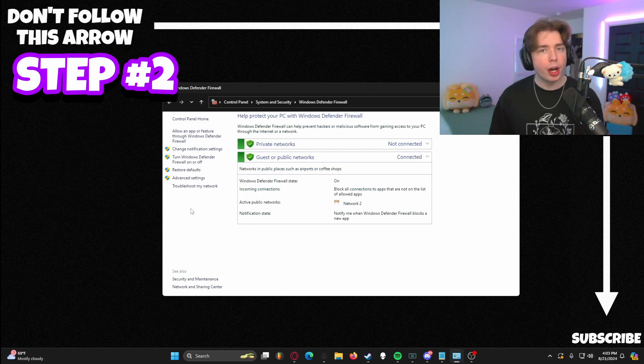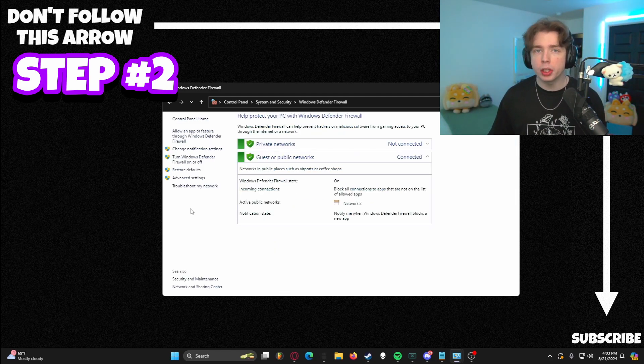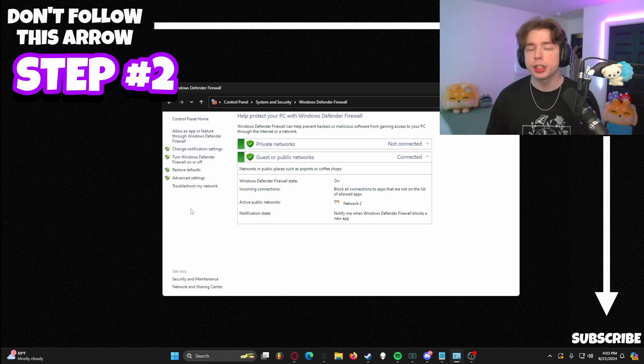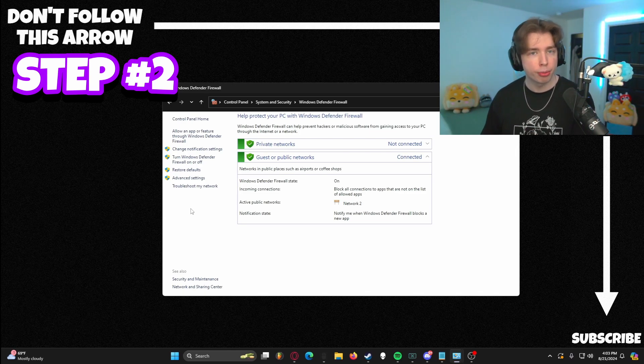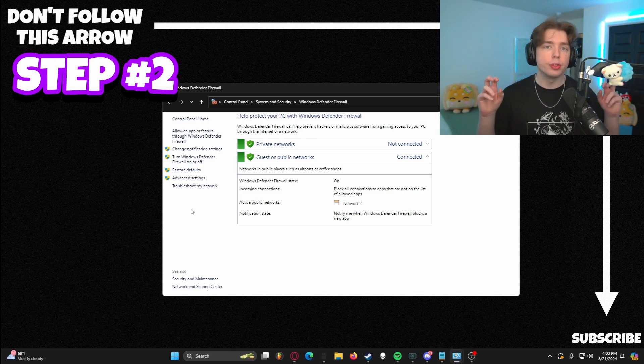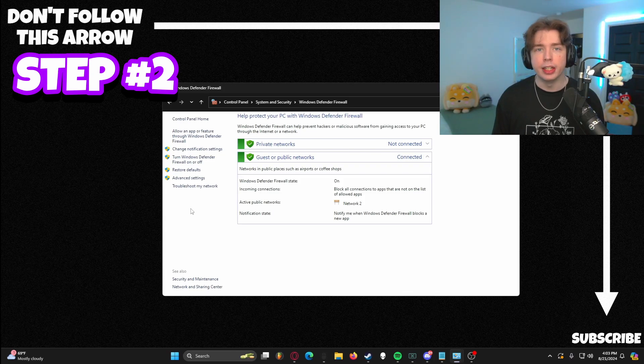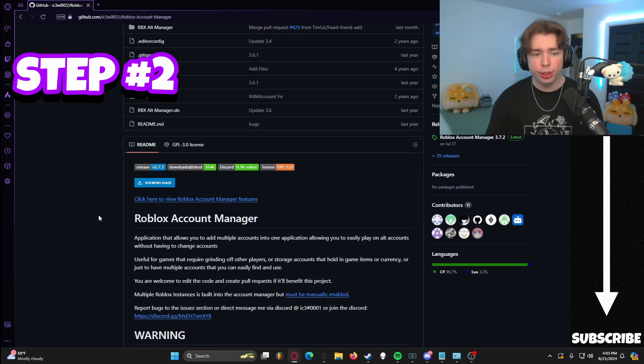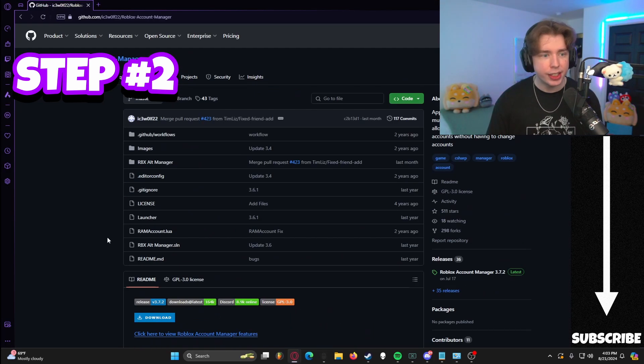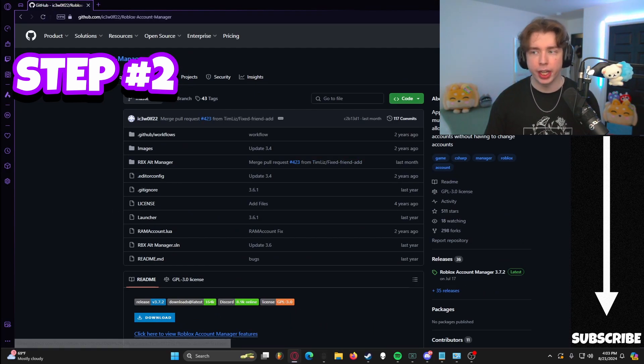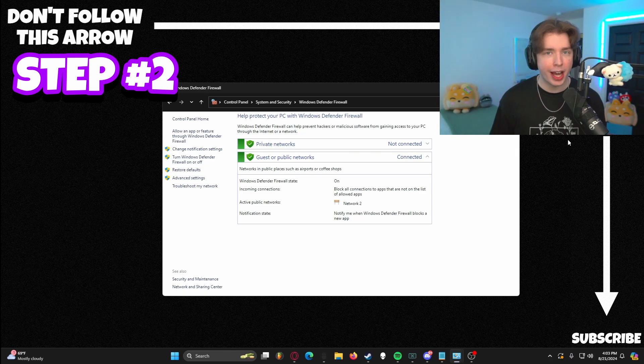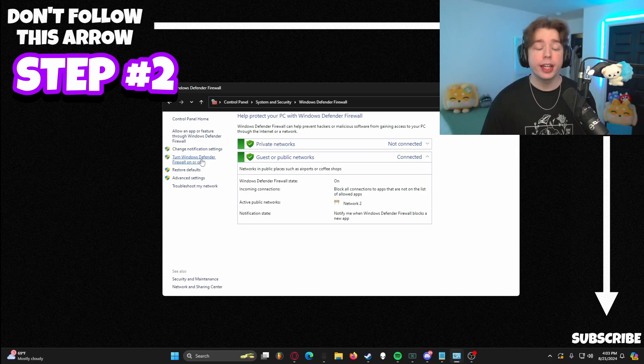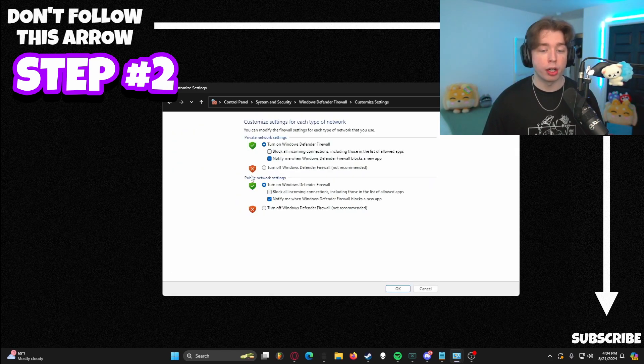Now, the main reason why the application Roblox Account Manager wasn't updating is because the firewall was refusing to let it go through. Obviously, with it detecting a Trojan virus, you would think, oh, it's doing its job, it's protecting my PC. We can actually go through the code of Roblox Account Manager since it is open source on GitHub, and there's nothing malicious about it at all. We're going to go ahead and click Turn Windows Defender Firewall on or off.